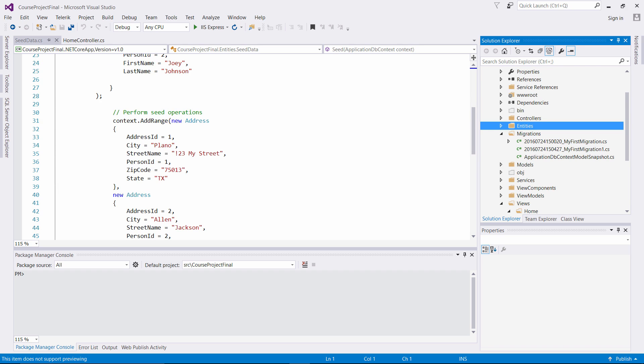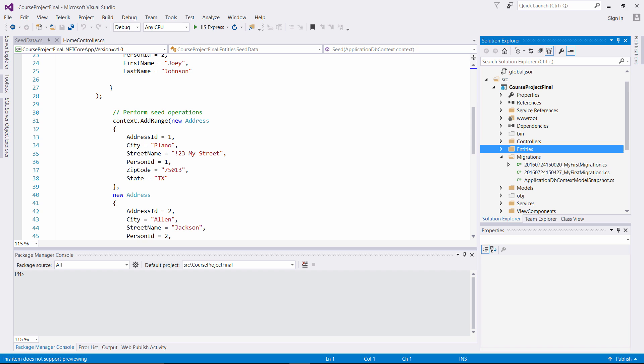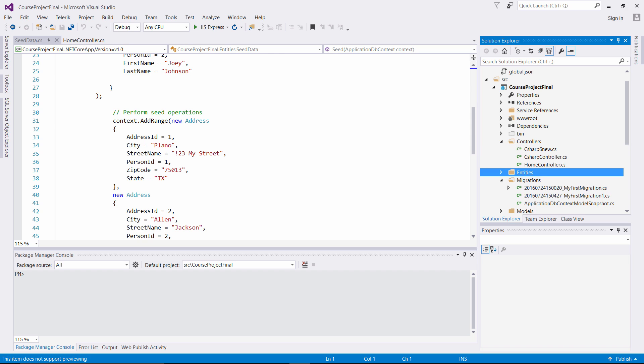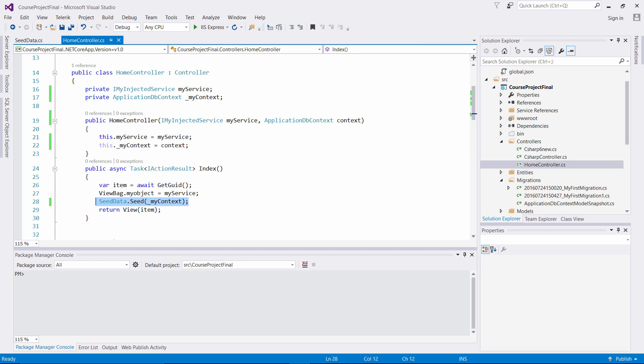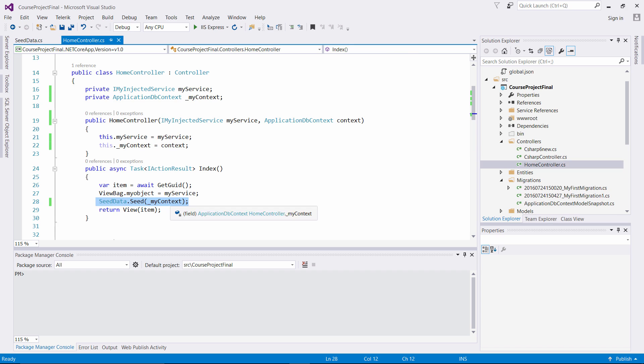And then what I'm doing is the CData static class to call the seed method and passing a private variable to associate inside of our constructor to pass into our index view. This is how we implemented our first migration process in Entity Framework Core for ASP.NET Core application.